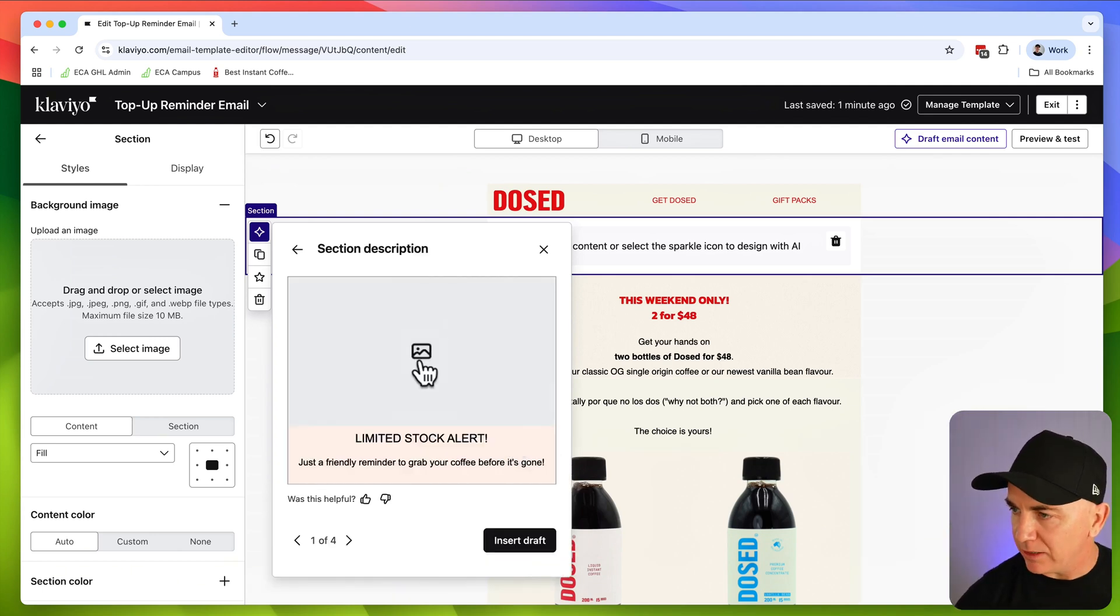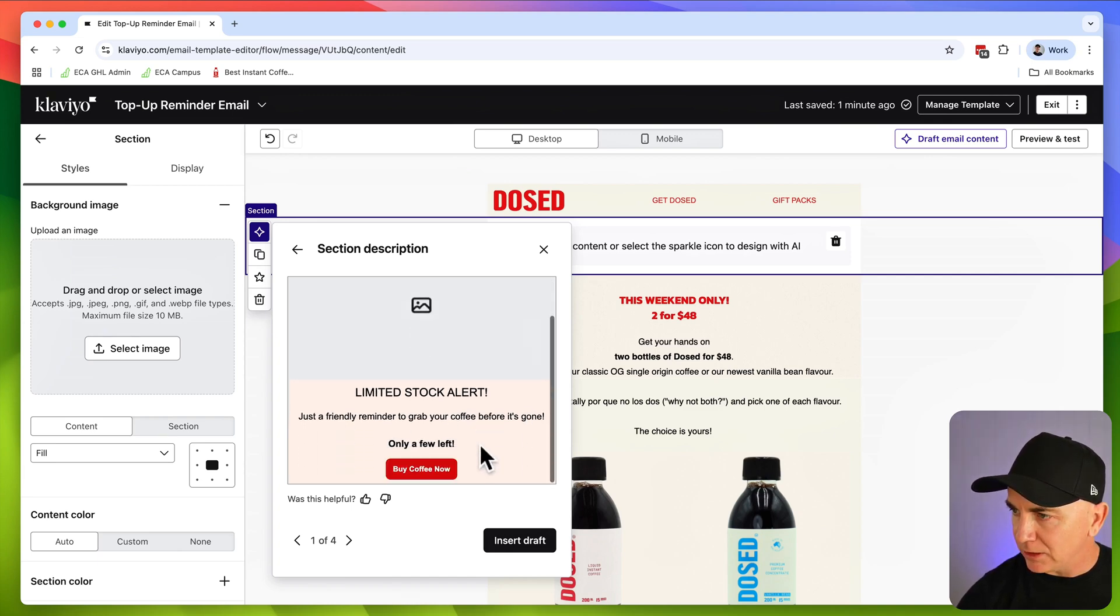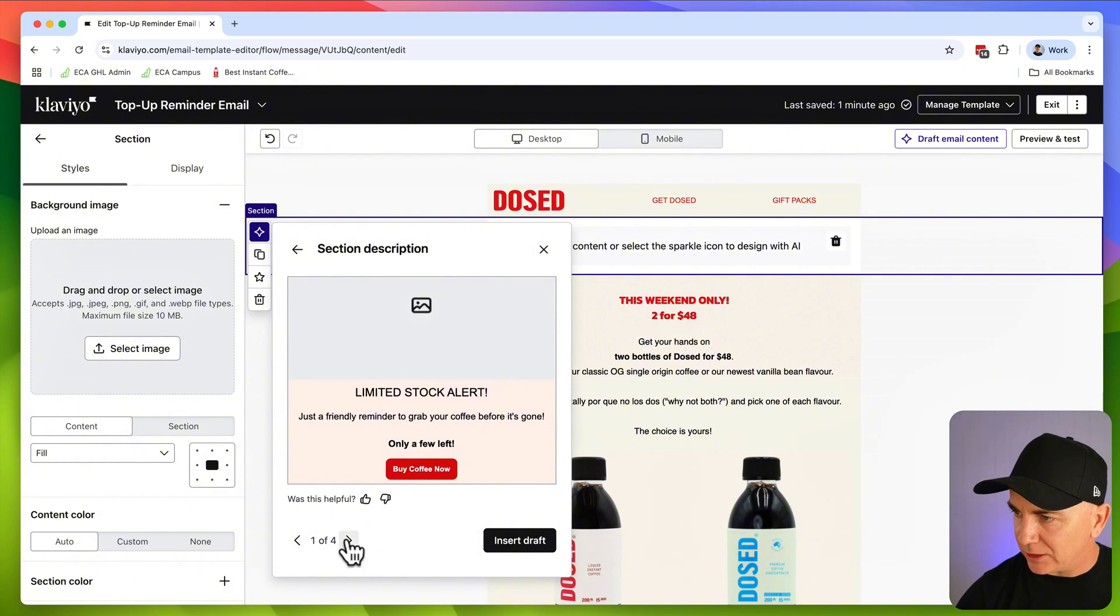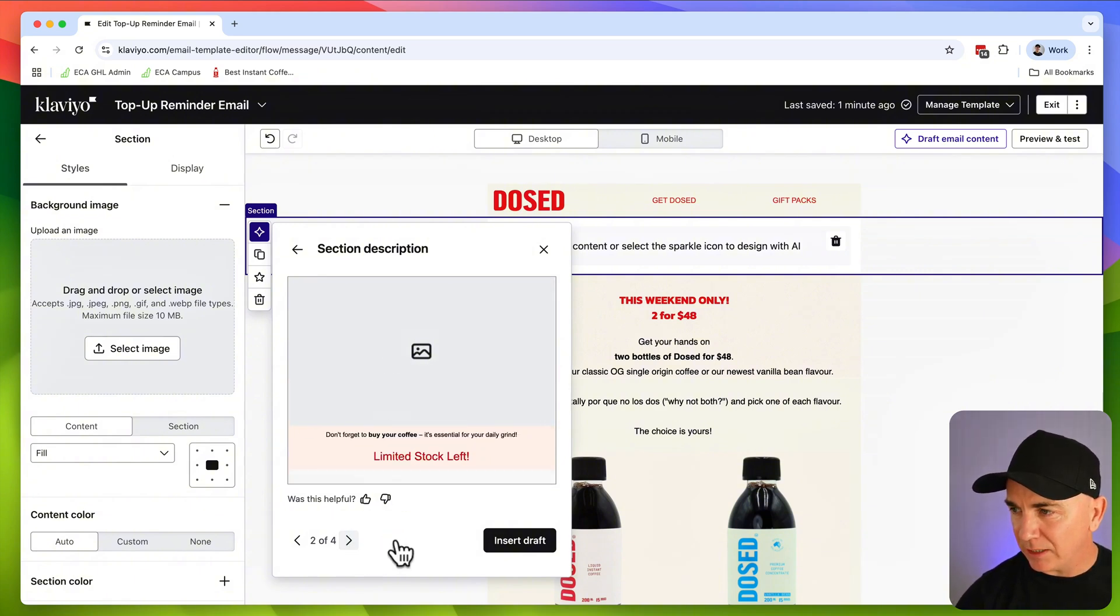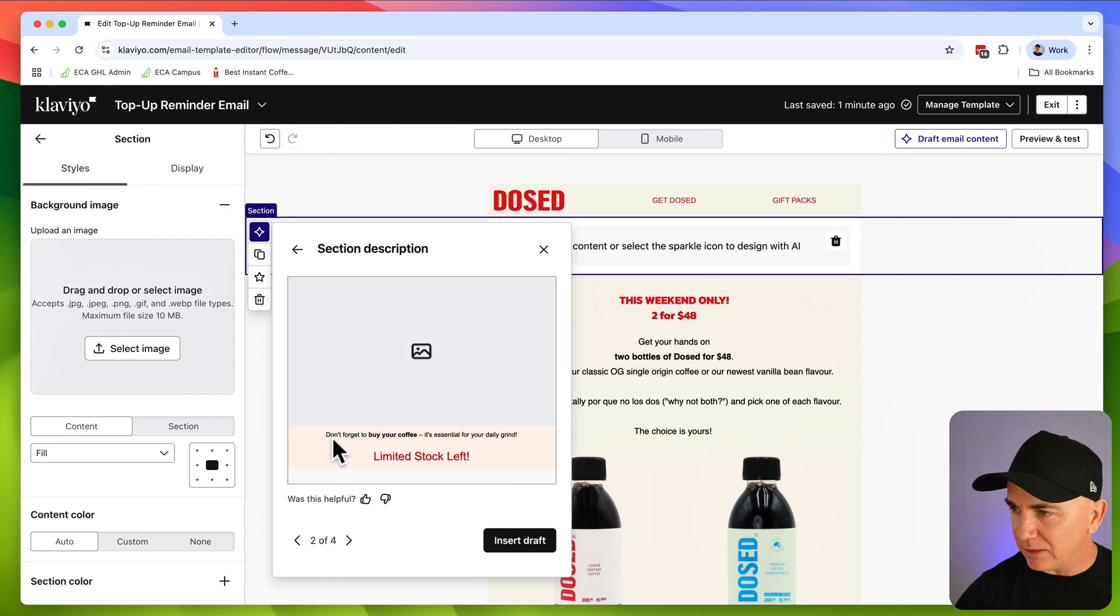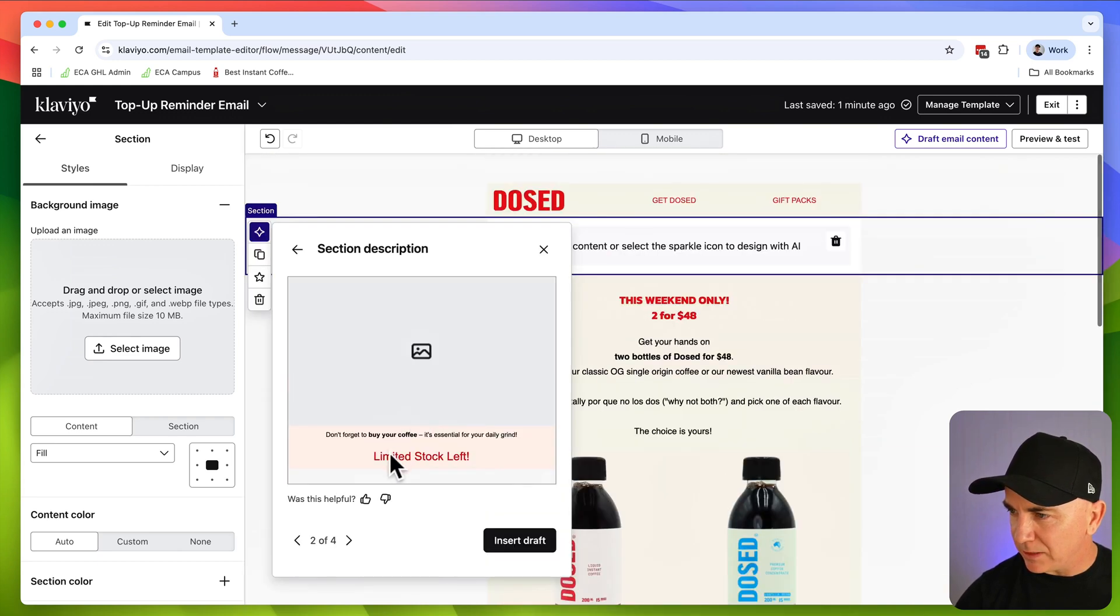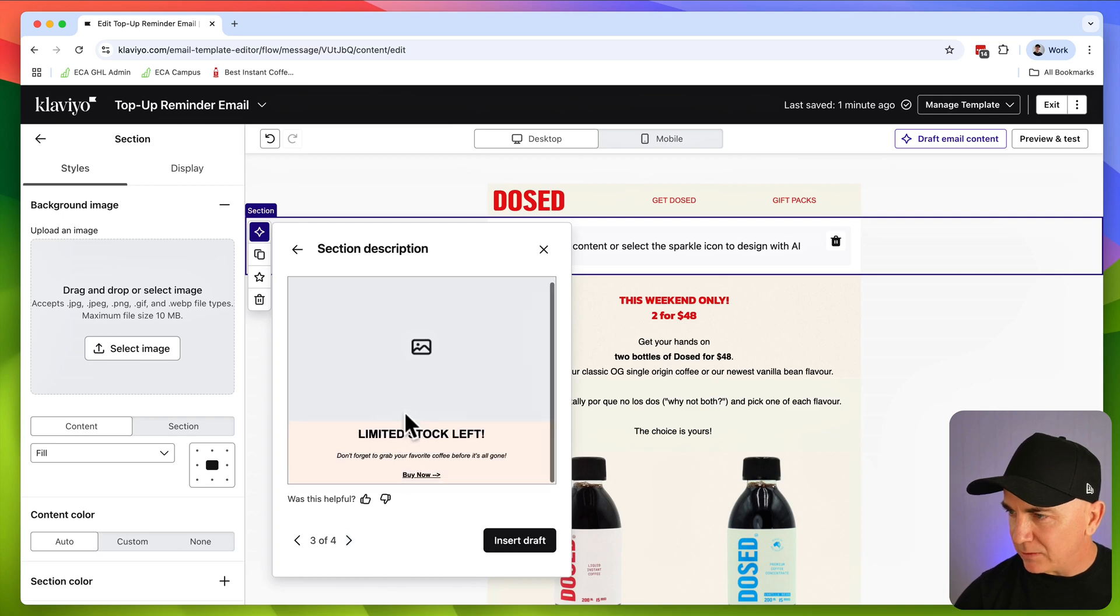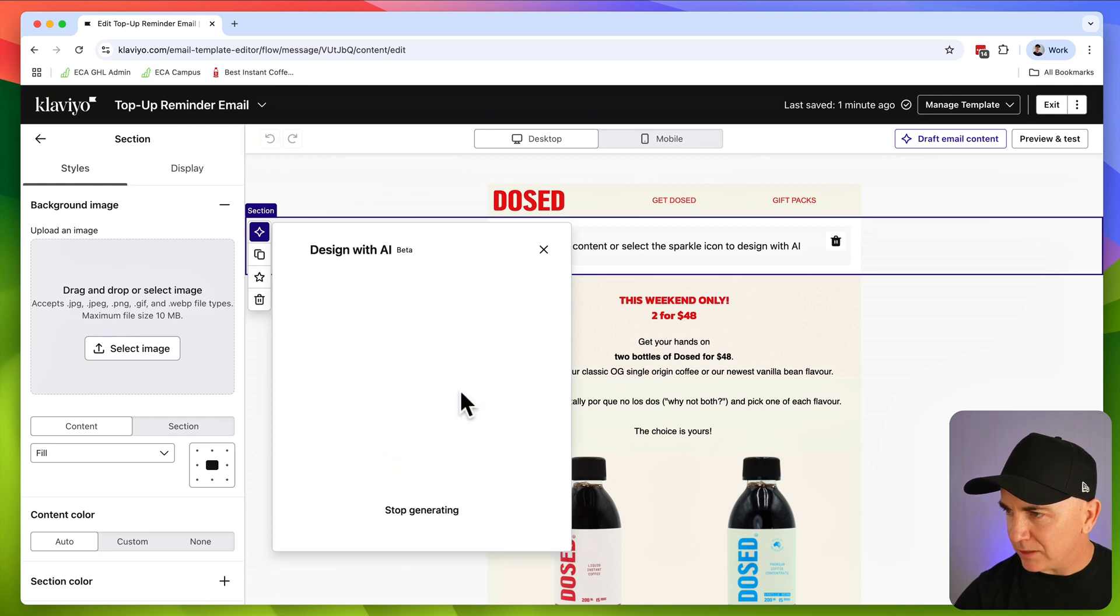And this is what it's generated for us. So limited stock alert, it's got the image spot there, just a friendly reminder, grab your coffee before it's gone, only a few left, and then a call to action. That's one. Gives you a few different variations here. Let's have a look at the other one. The other one's slightly different. It's got don't forget to buy your coffee, limited stock left, and that one's probably a little basic. Let's generate more drafts.